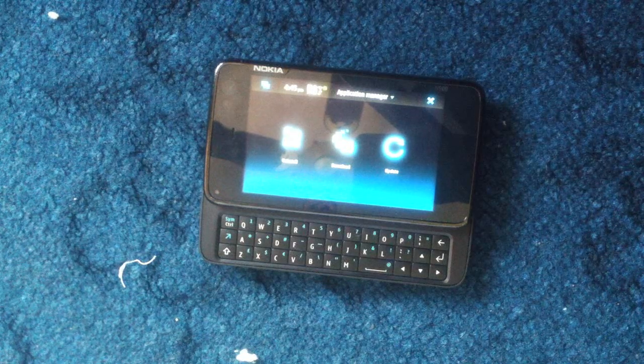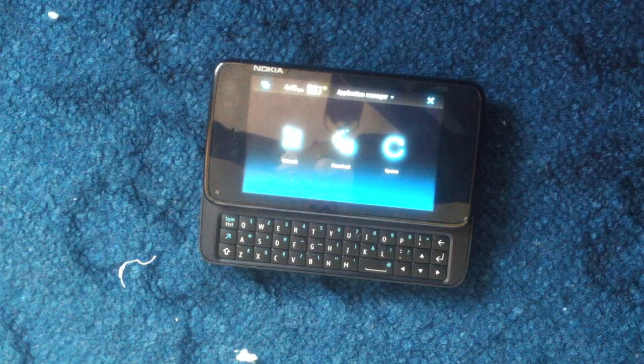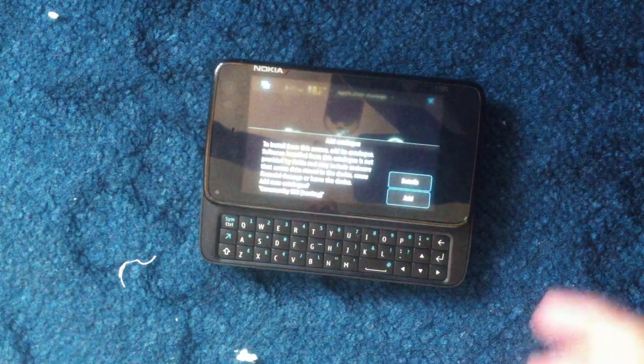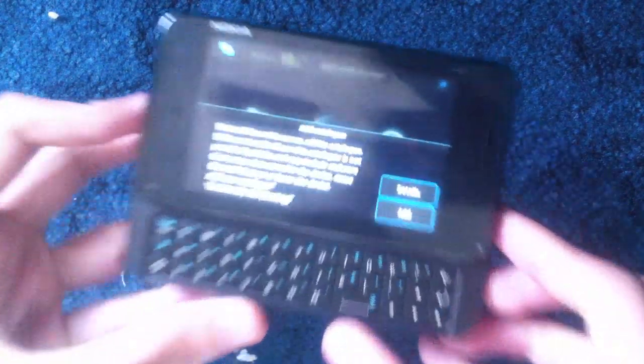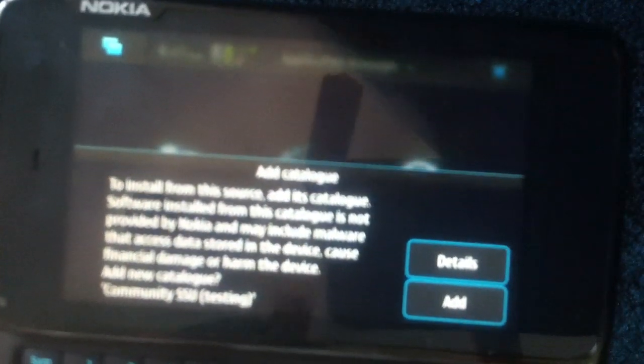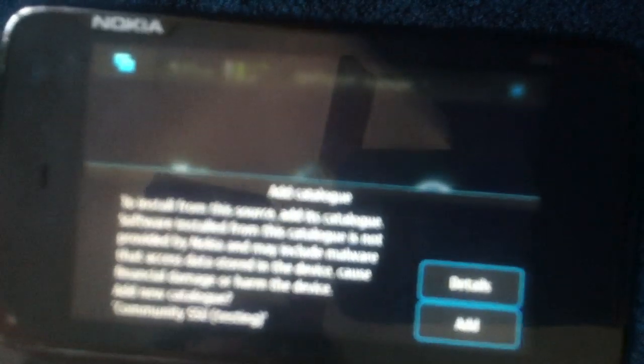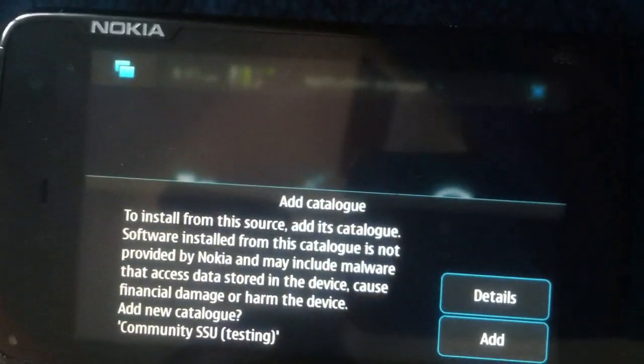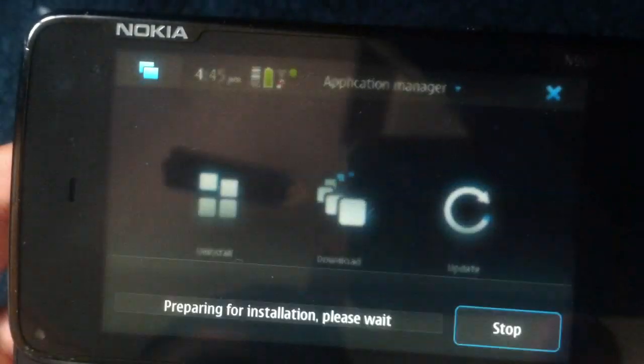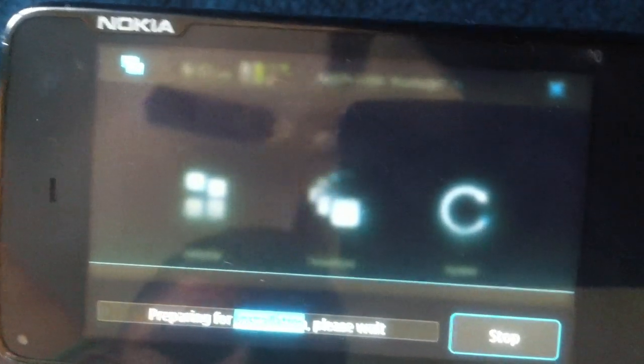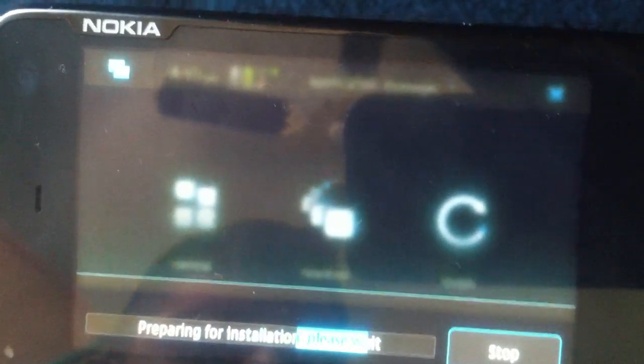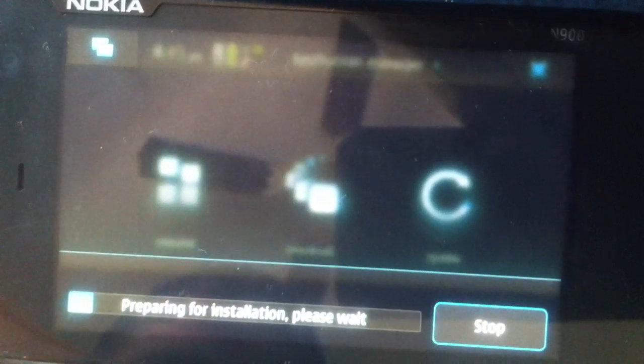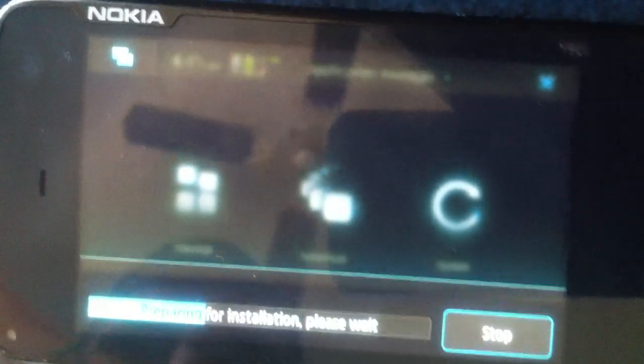It's doing something and it says here to install from this source, add its catalogue. Obviously, we will need to add it. We'll prepare for installation and I'll come back as soon as this is done because this will take a bit of time.